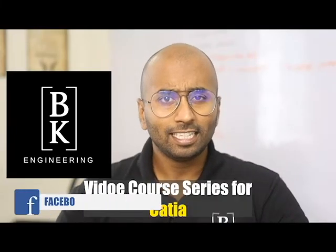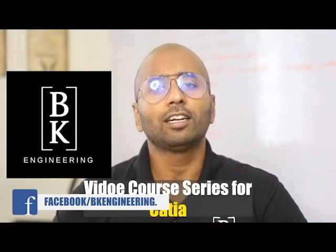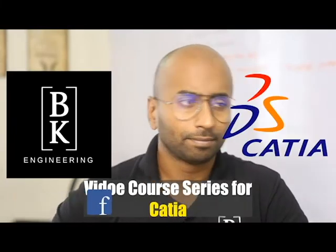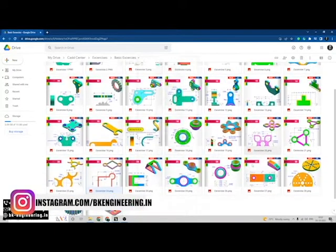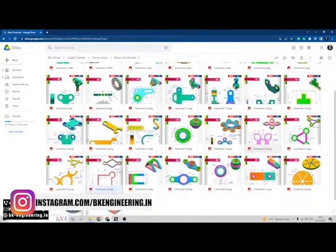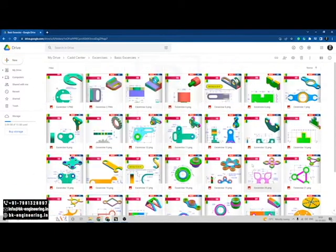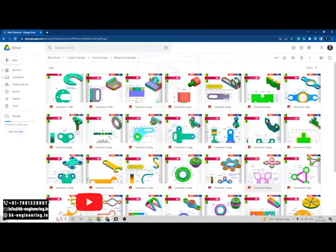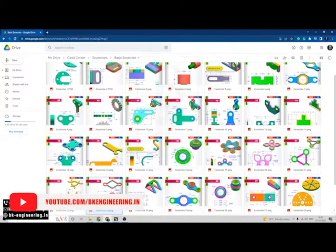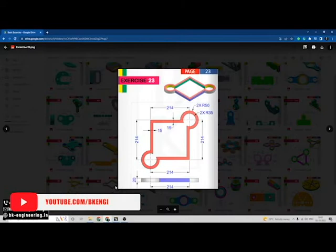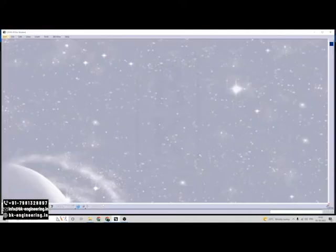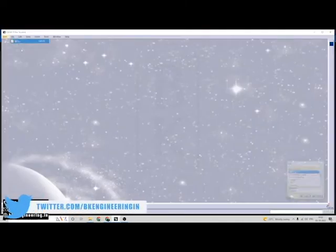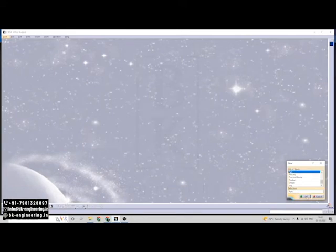Welcome to Make Engineering and this is a video course series for the software CATIA. Welcome back everyone, we are doing some base exercises. There are 30 base exercises. Please click the link in the description. Now we are going to do exercise number 23. Open CATIA, select file, select new, here select the part model and click on OK.